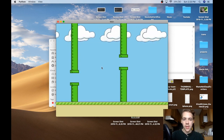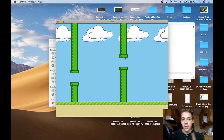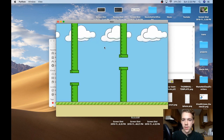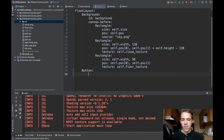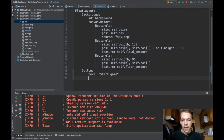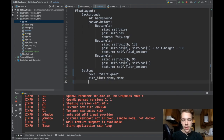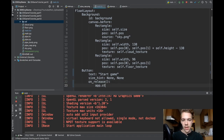The next thing I need to do is spawn these pipes continuously and have them move across the screen. I'm going to first remove the two pipes I had instantiated in my Kivy code because I want to create them more programmatically. For now, I'm going to throw in a button that starts the game, with text 'Start Game'.